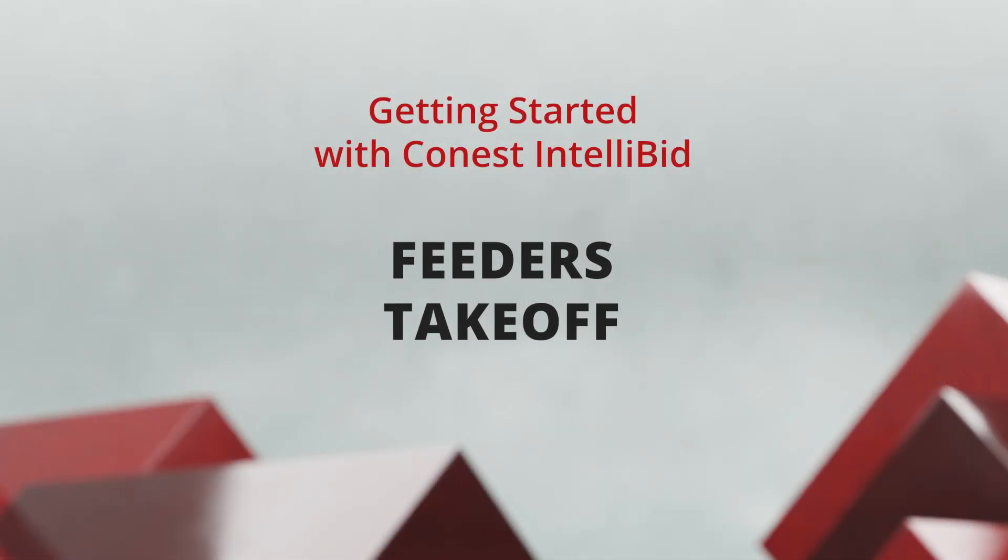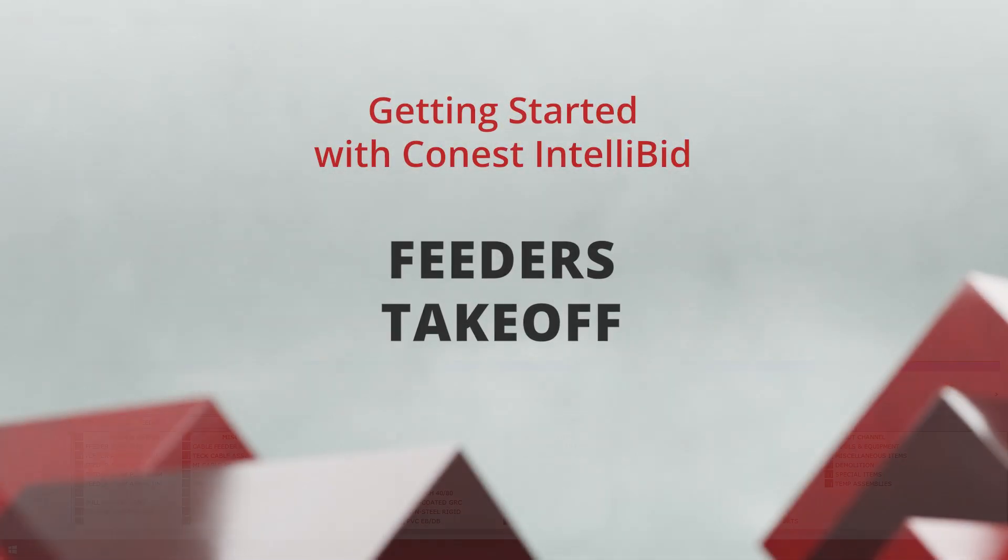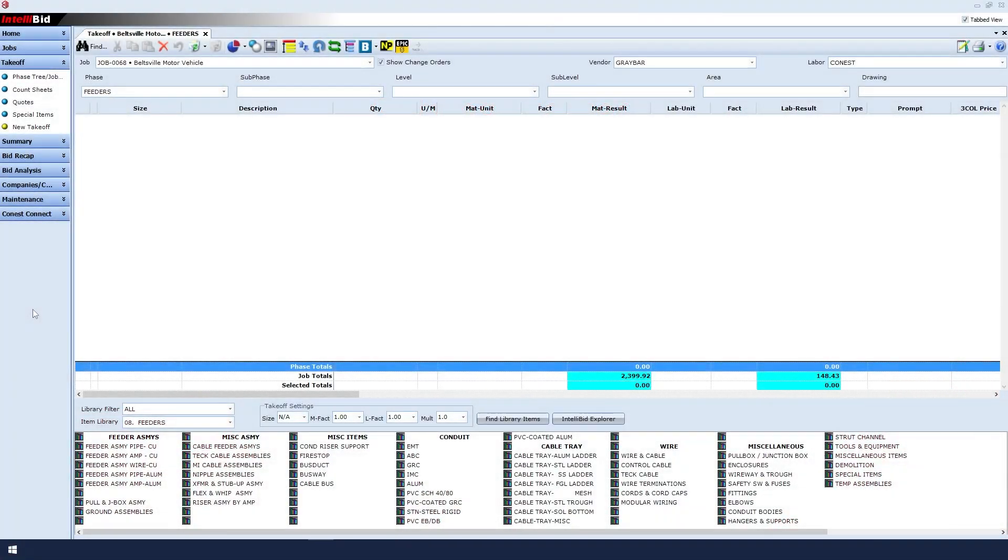Feeders Takeoff. Let's start on the Takeoff screen. Make sure you have selected the correct job that you want to work on.